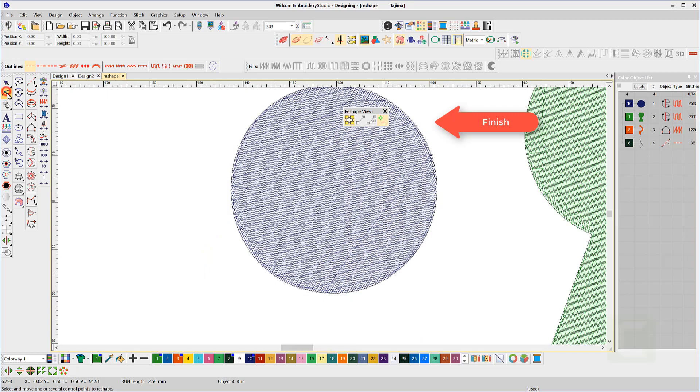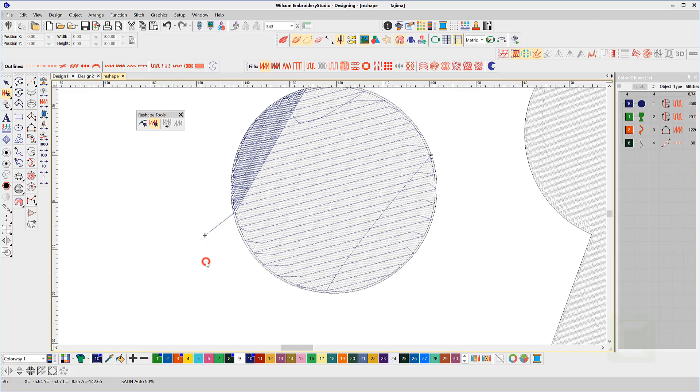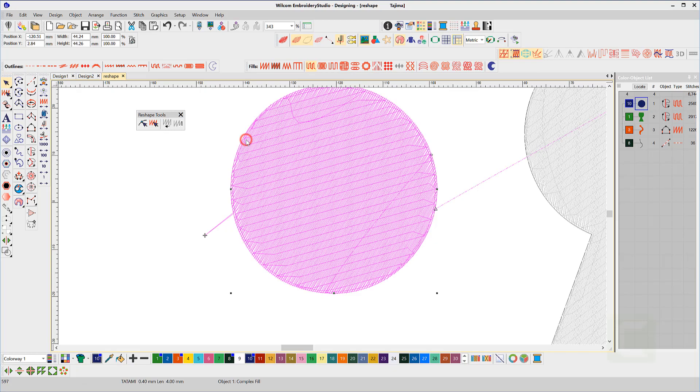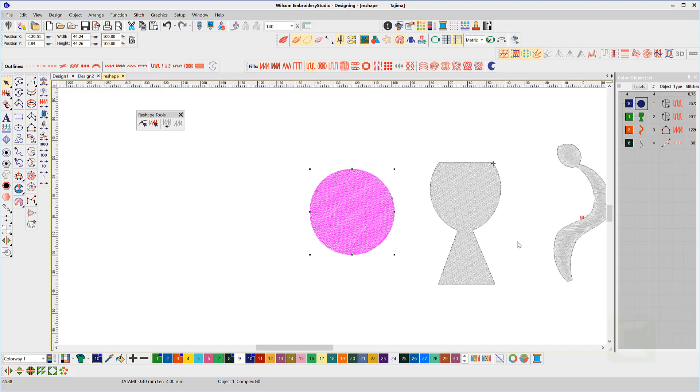The reshape toolbar also has a stitch edit option. This is only useful if once you have made the changes you save as a machine file. Remember, a machine file consists of many individual stitch points, but the native EMB file is a vector and that is all that is saved, the vector shape, and the stitches are regenerated to fill the shape when the file is reopened. So any stitch edit will be lost in an EMB file.